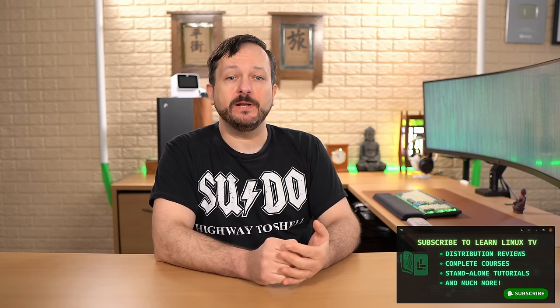Hello, and welcome back to Learn Linux TV. Recently, I reviewed the latest version of Linux Mint. I thought it was pretty cool and I had a lot of fun with it. But then I realized it's been quite some time since I've done a Linux Mint and Windows dual boot video. So here we are.